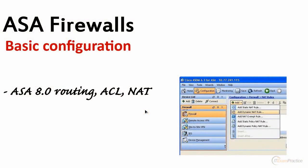ASA firewalls basic configuration - ASA 8.0/8.2 routing, access lists, and NATs. As you probably remember, we have to know how to set up ASA 8.2 and 8.3. That was a big change for Cisco. In this video, we're going to talk about ASA running 8.0 or 8.2, it doesn't really matter.